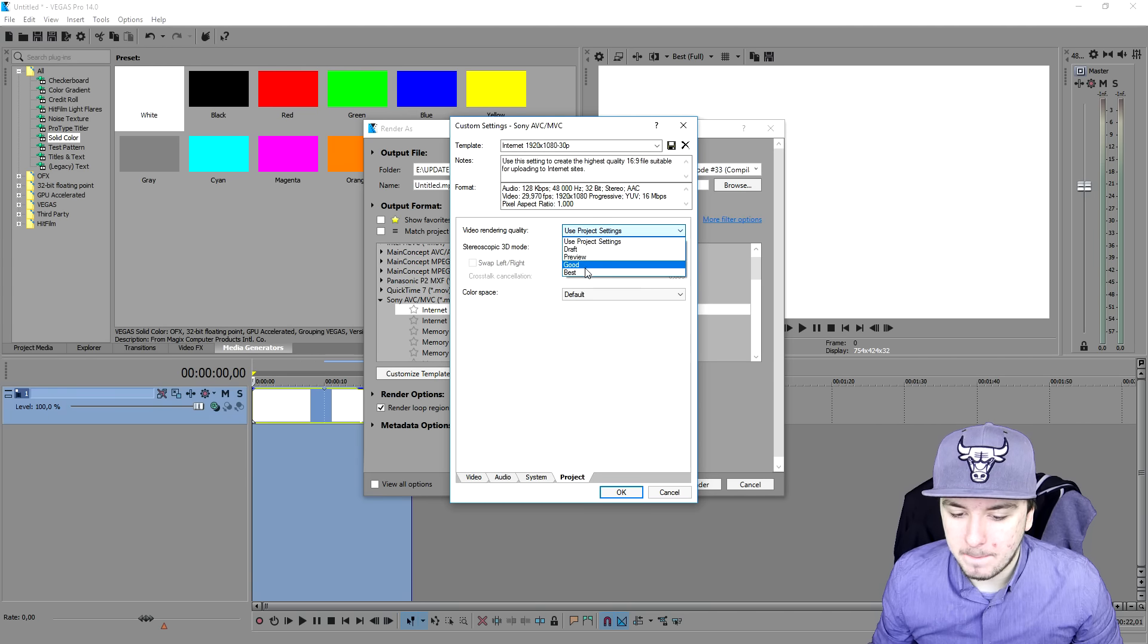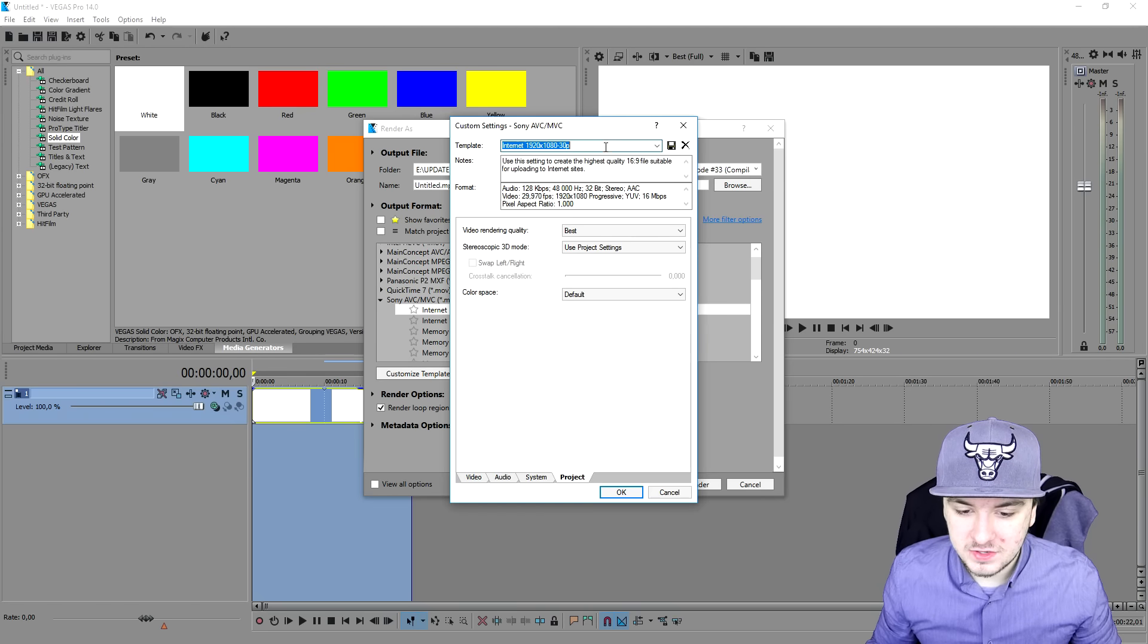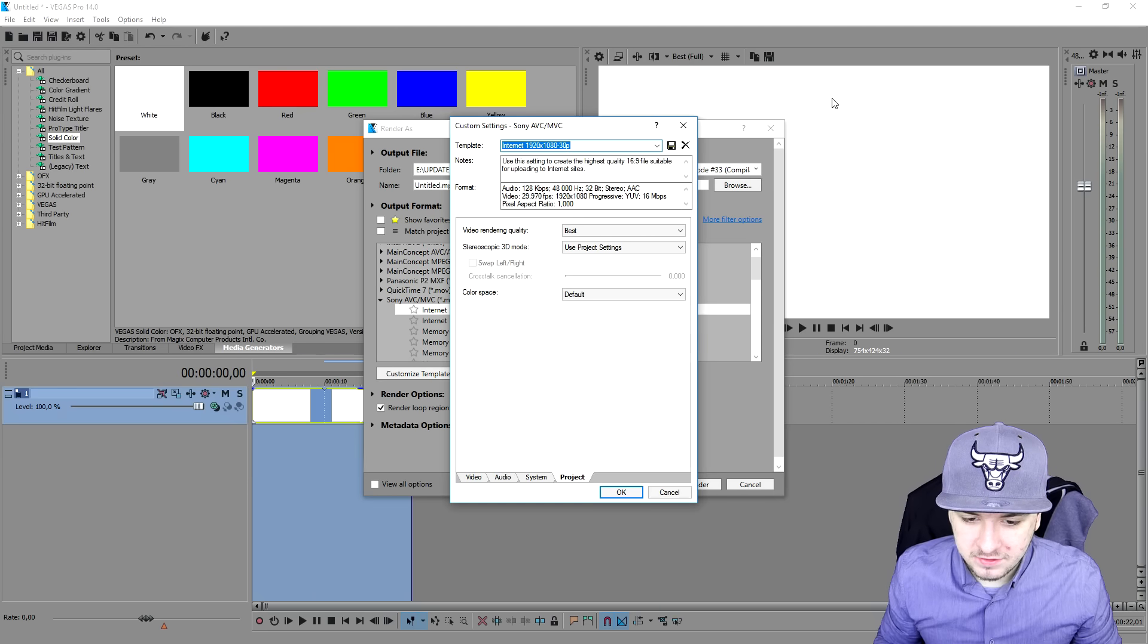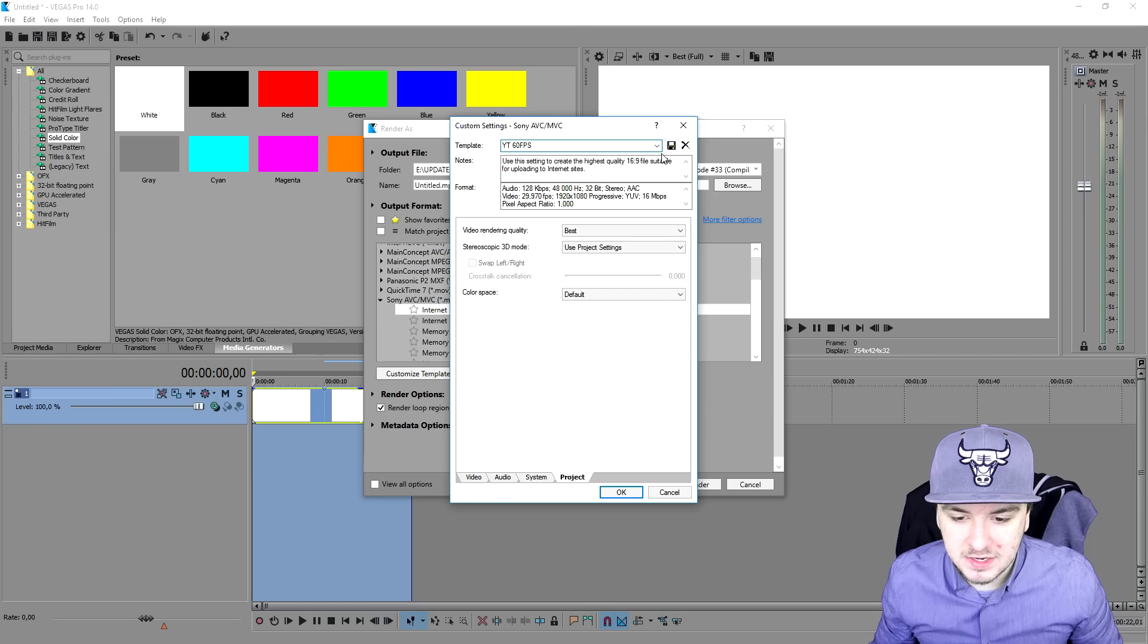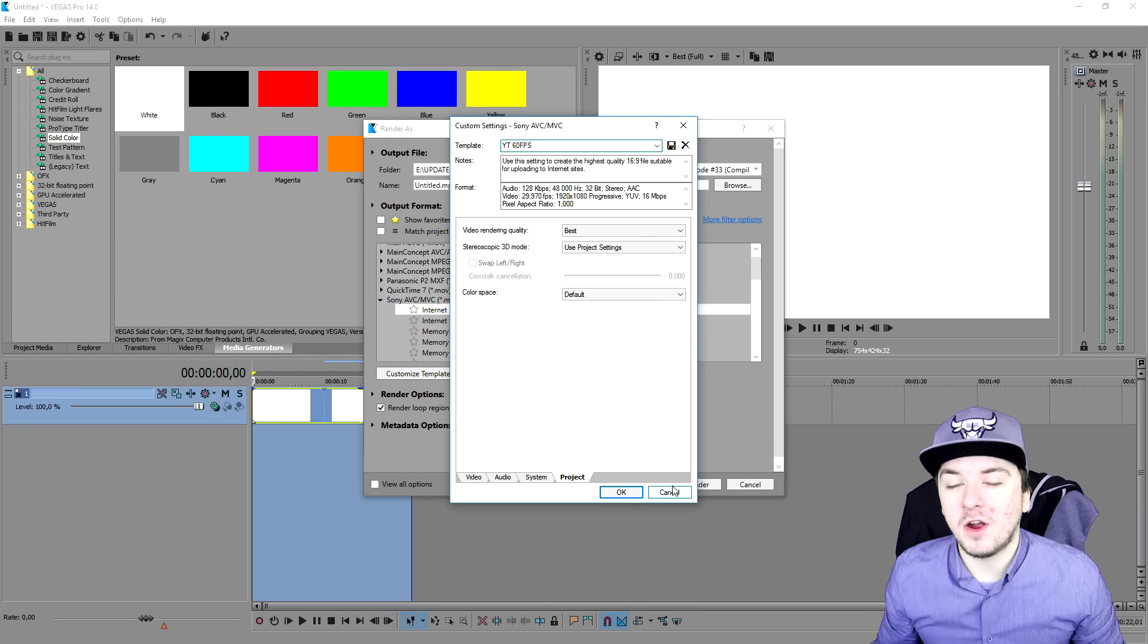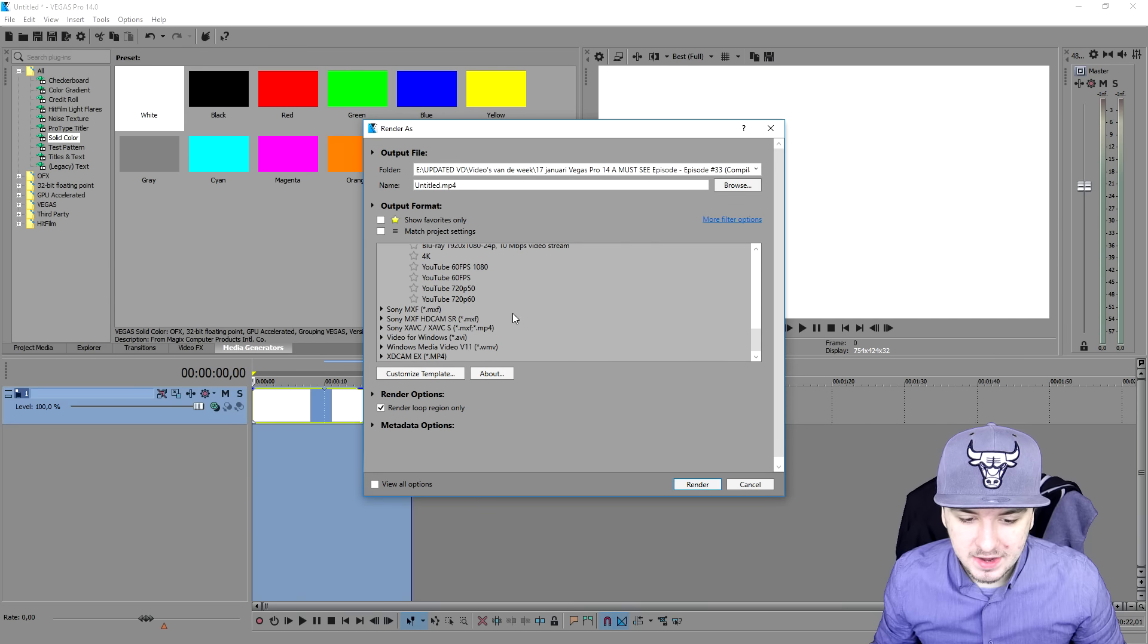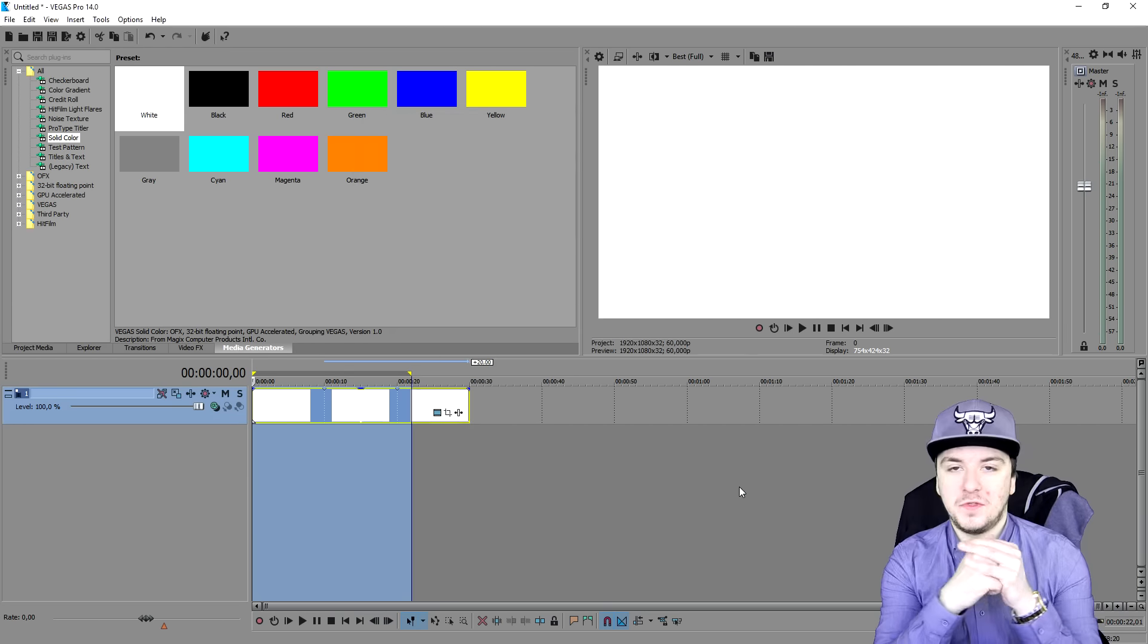We're going to go to project and the video rendering quality - place this guy to best. That is basically it. Obviously you just want to name it, I'm just going to call this YouTube 60fps. Then you want to click on this little icon that's going to save your preset and then you are good to go. Once we did that, just pick our template YouTube 60fps and click on render.